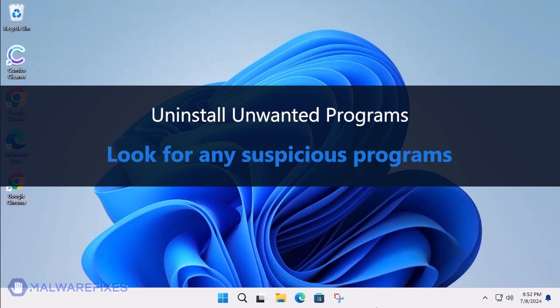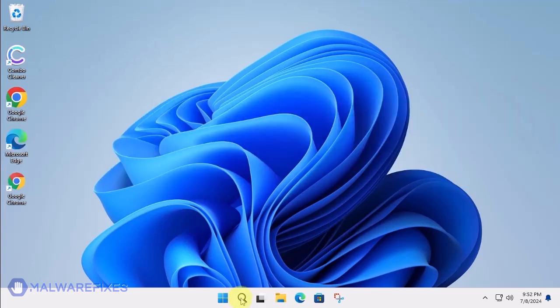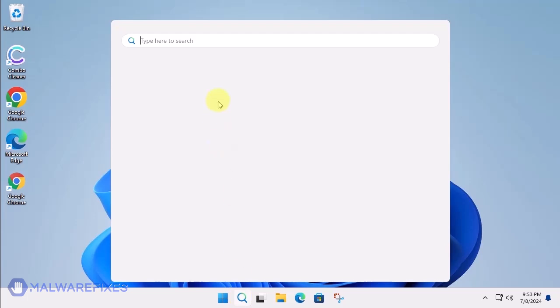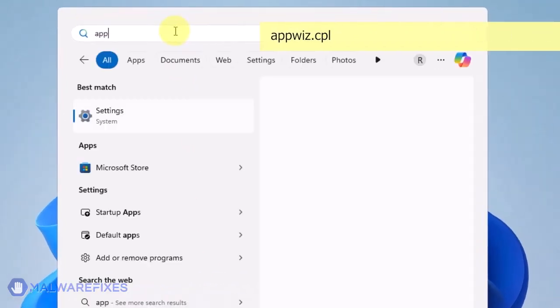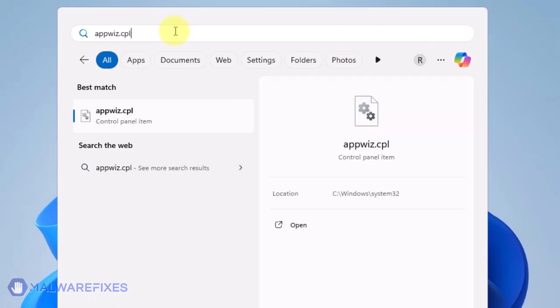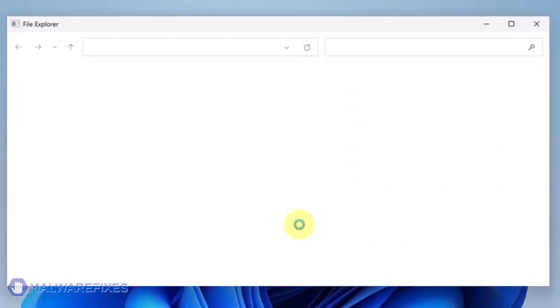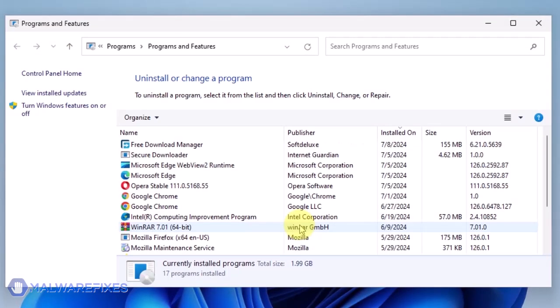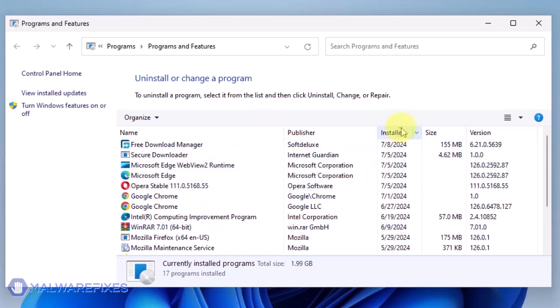At this point, we will uninstall any unwanted programs from Windows that may be causing the search hijacking. Click on the Windows Search icon and then type AppWiz CPL in the search field. Click on Open to run the Programs and Features window. We will need to find the most recently installed program. To do this, click on the Installed On area.